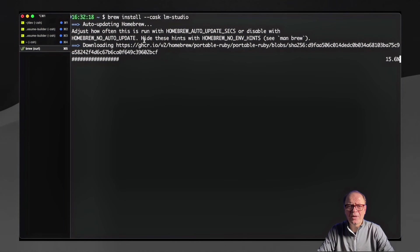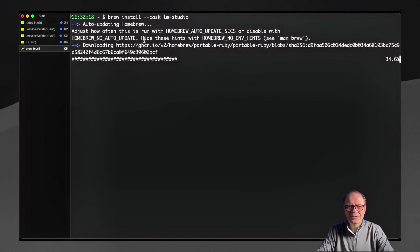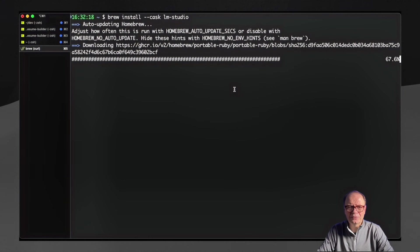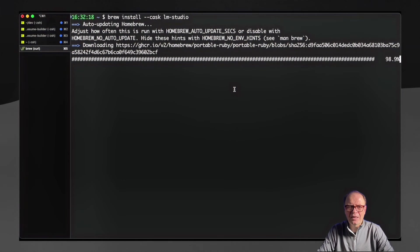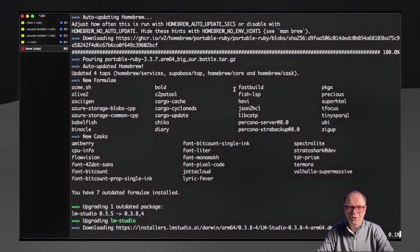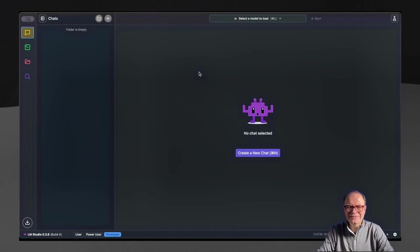In my case, I already had it installed. So if you have it installed, it's not going to do the installation one more time. But once you run this command, LM Studio will also be installed on your MacBook. Now, once LM Studio is installed, you can launch the app.